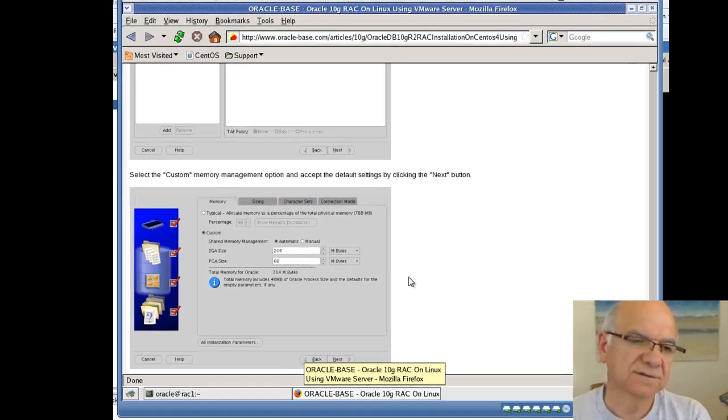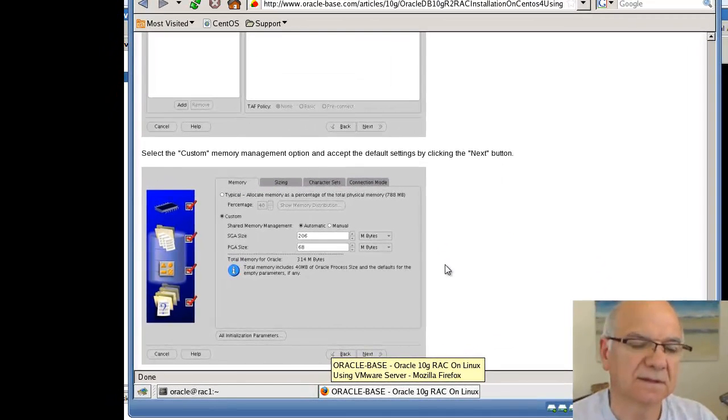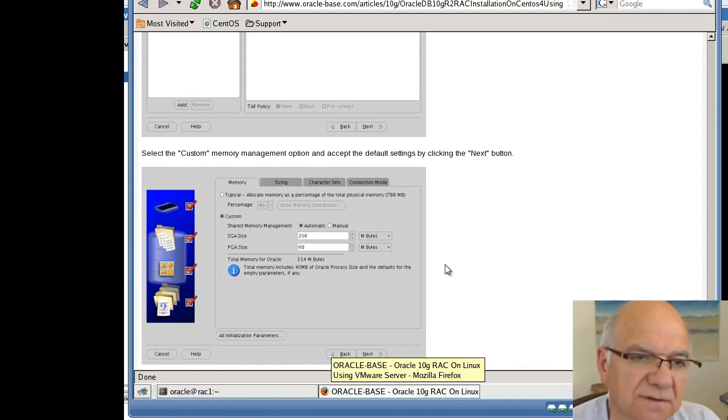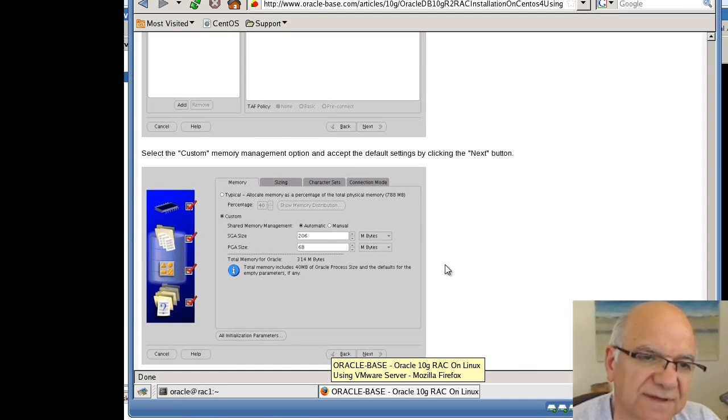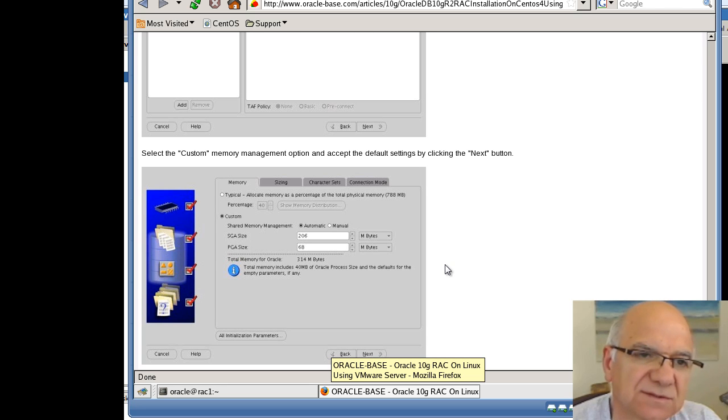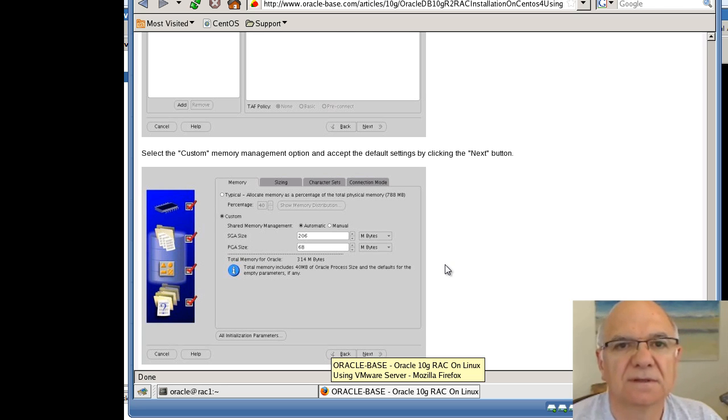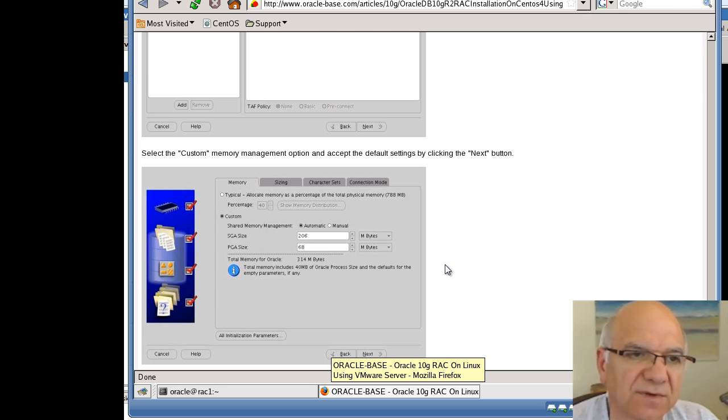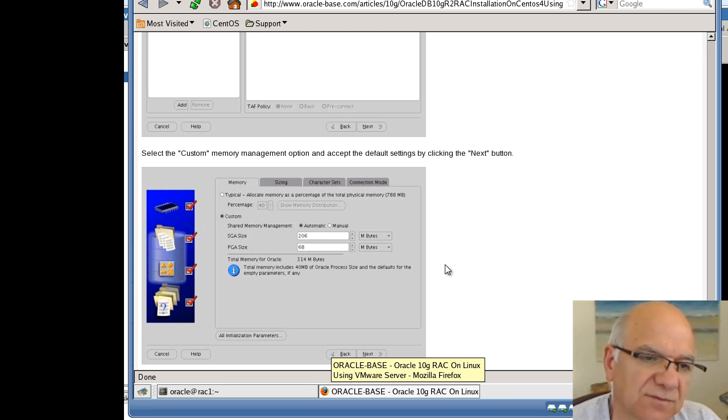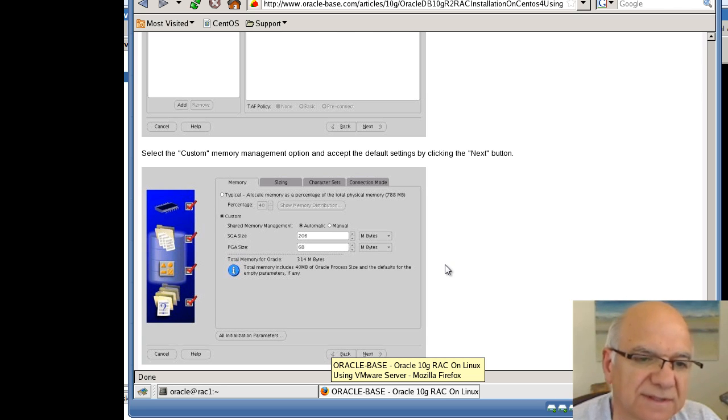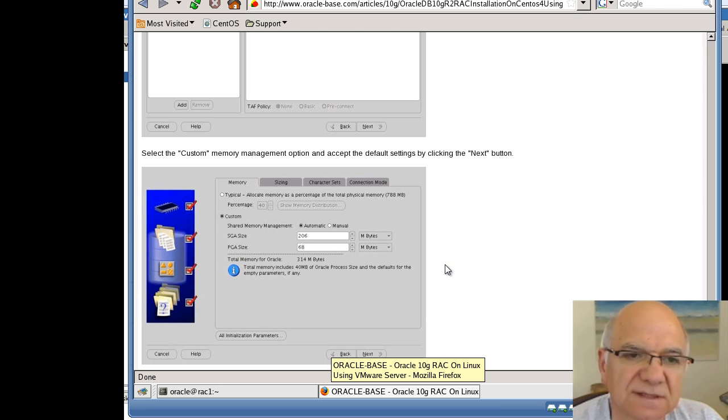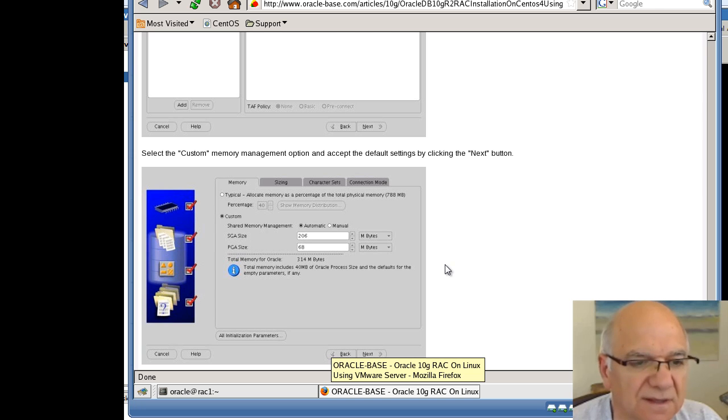Hello, this is Robert Mulliken, continuing creation of database 10G release 2 on CentOS 4 using VMware. In the last session we actually started creating the database and it was taking too long for the database to come up and process to be closed.